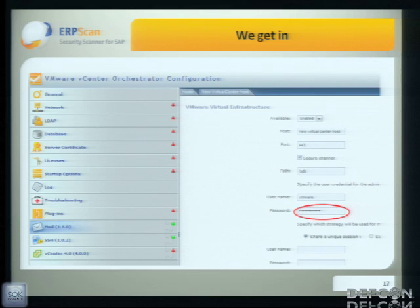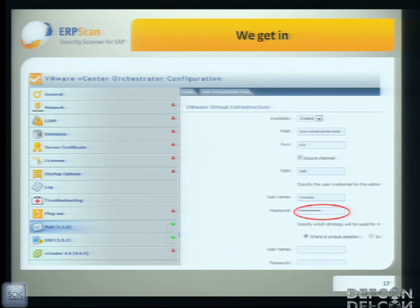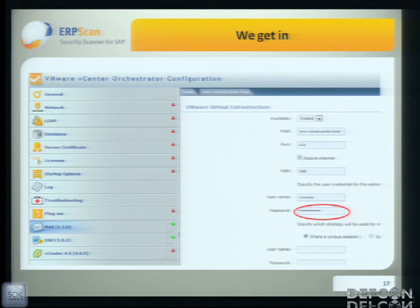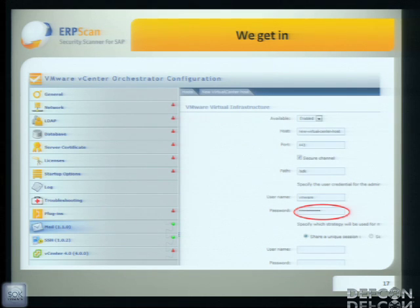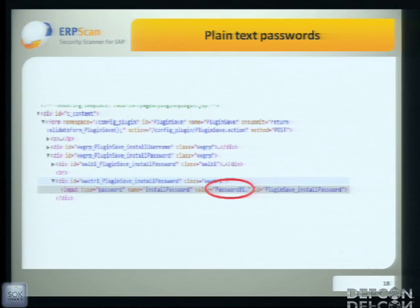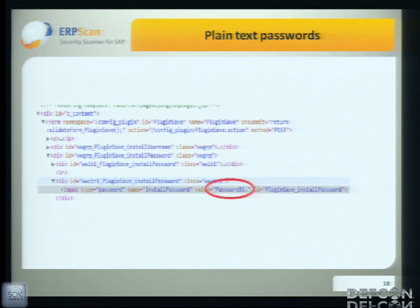We got in. This is the interface of the Orchestrator configuration. As you can see, there are a lot of interesting plugins and pages — like database, LDAP, mail, SSH. Almost all of those pages have a password field. We thought it would be great if we could read those password fields — and actually, the passwords were stored in plain text. Pretty easy for hackers.